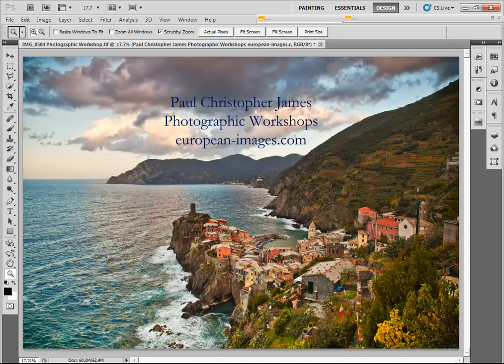Hi, this is Paul James, and this is an image that I captured while giving a photographic workshop along the Italian Riviera this year. It's the village of Vernazza in the Cinque Terre, and I'll be going back every year to give workshops in this area.